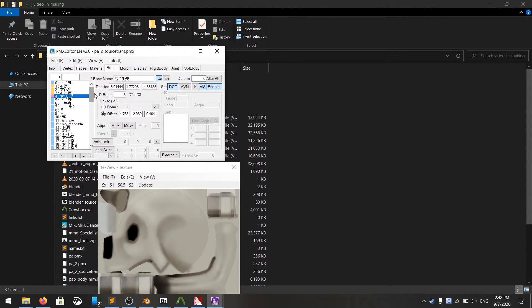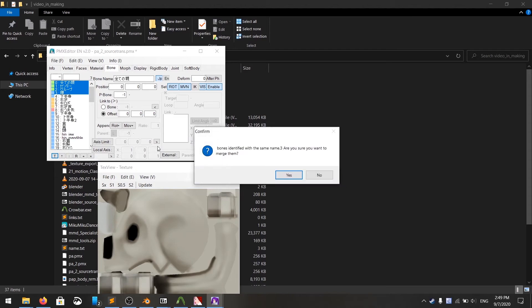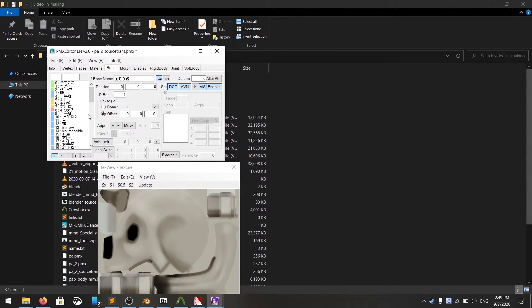And you have to tediously do all the name scheme, which I will show you later on. Click on edit bone, merge bone with similar name, and okay.